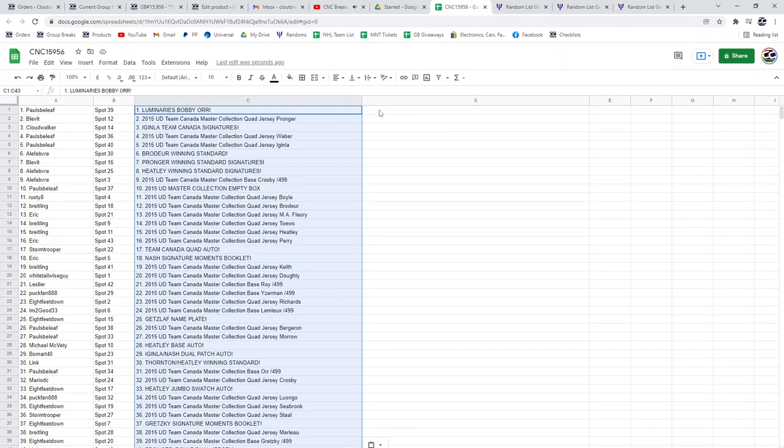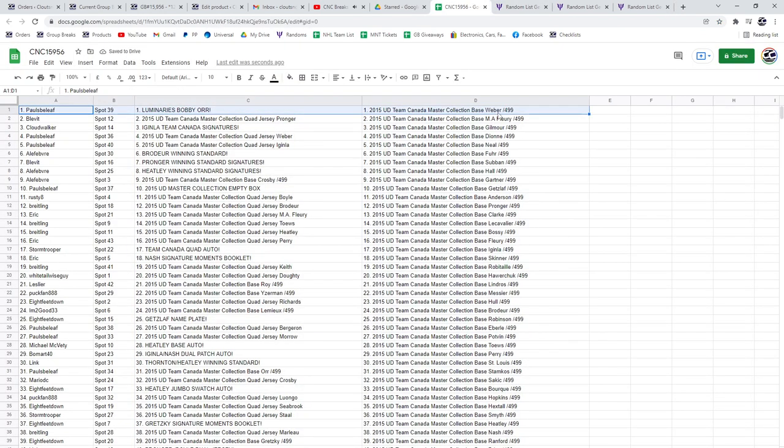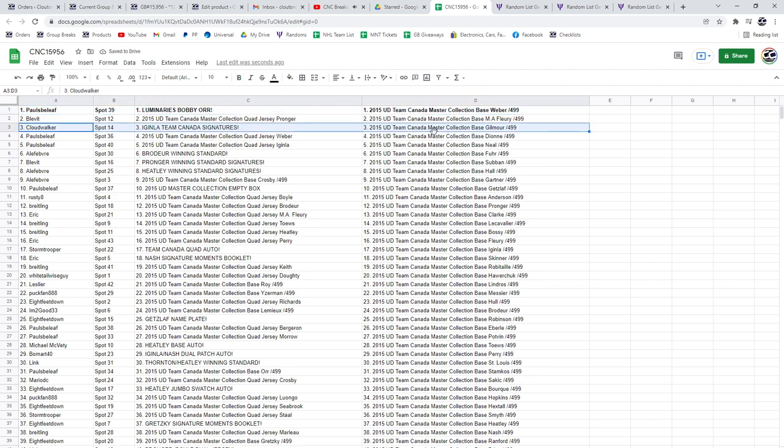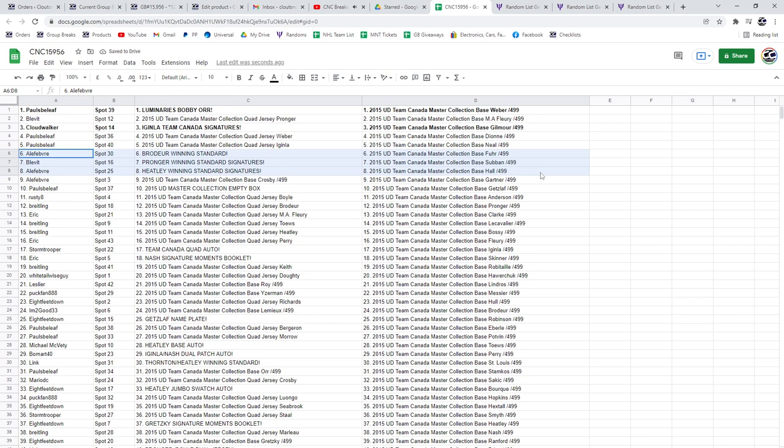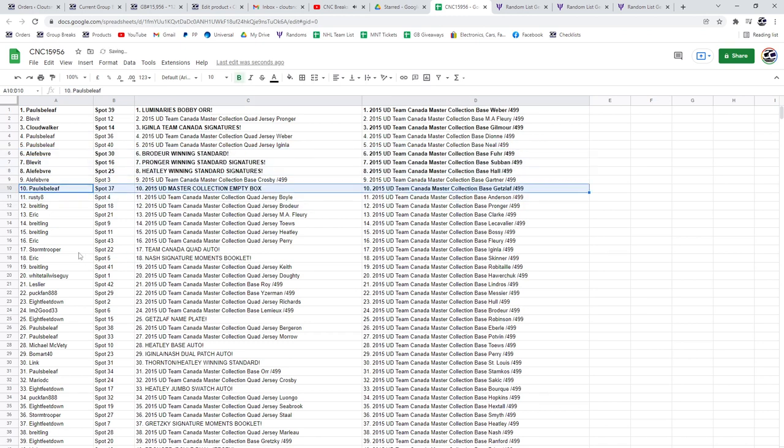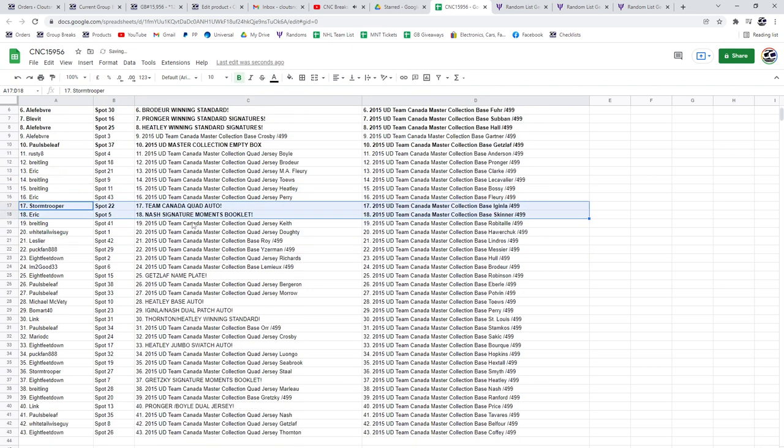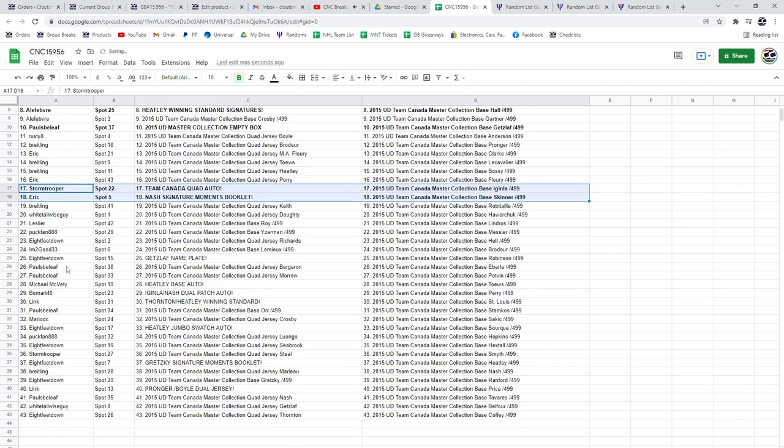Copy and paste. All right, the Luminaries of Bobby Orr is going to Paul's Belief. Cloudwalker has the Aginla Team Canada signatures. The Brodeur winning standard and the Heatley winning standard signatures go to Ayla Fave, and the Pronger goes to Blevitt. The Empty Box is going to Paul's Belief. The Team Canada Quad Auto to Stormtrooper. Nash signature moments booklet to Eric, Getzlaff nameplate.